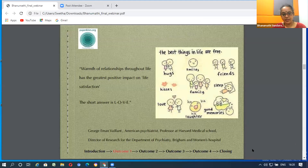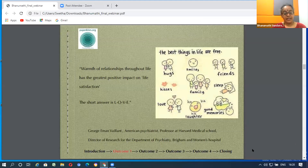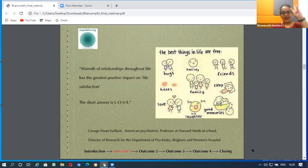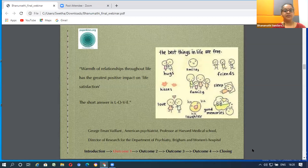Going by the words of director George M. Vaillant — American psychiatrist and professor at Harvard Medical School — the warmth of relationships throughout life has the greatest positive impact on life satisfaction. The short answer is L-O-V-E. Very simple. The best things in life are actually free. We can have success and happiness. Over a period of 80 years, with a diverse group studied in depth, I think we should definitely take this seriously.